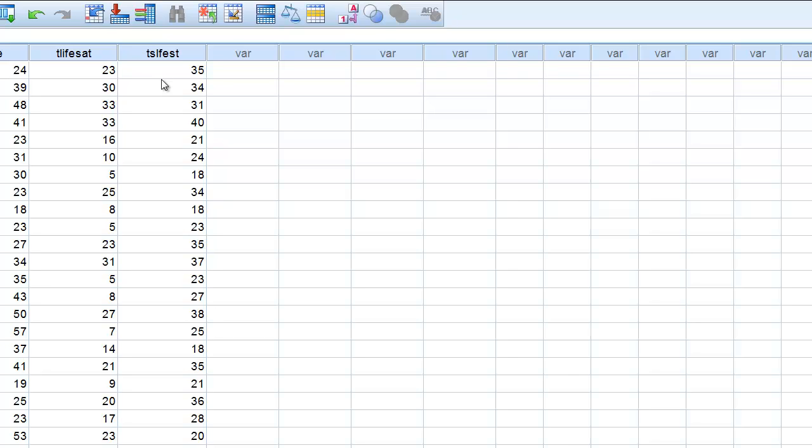Also the variability in scores for the x variable should be similar at all levels of the y variable. Again we can look at the scatter plot to try and determine that. So again we should have a relatively typical or similar distribution of dots at all levels of both variables. And we will talk a little bit about how we can examine those assumptions as we move along here.